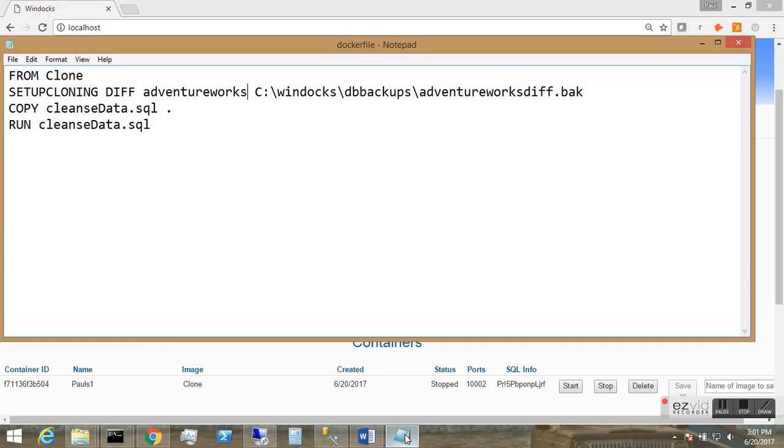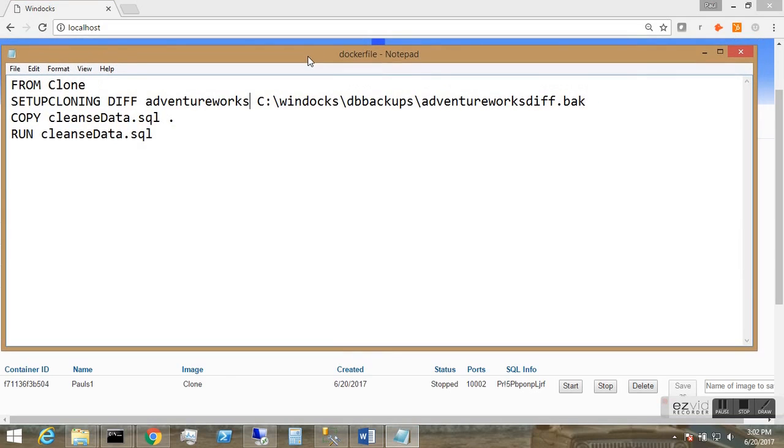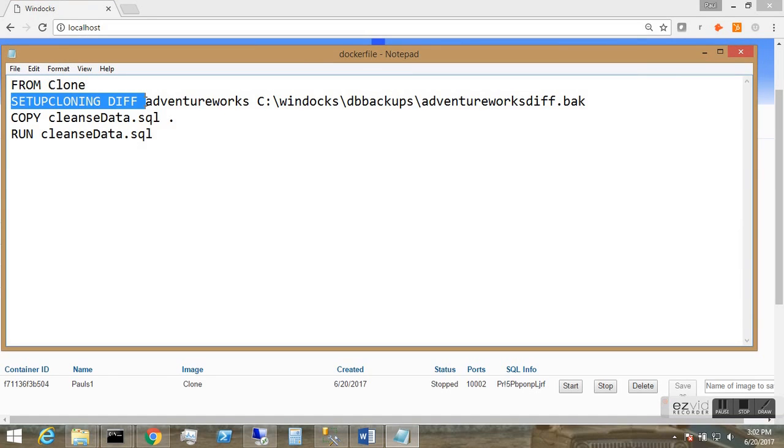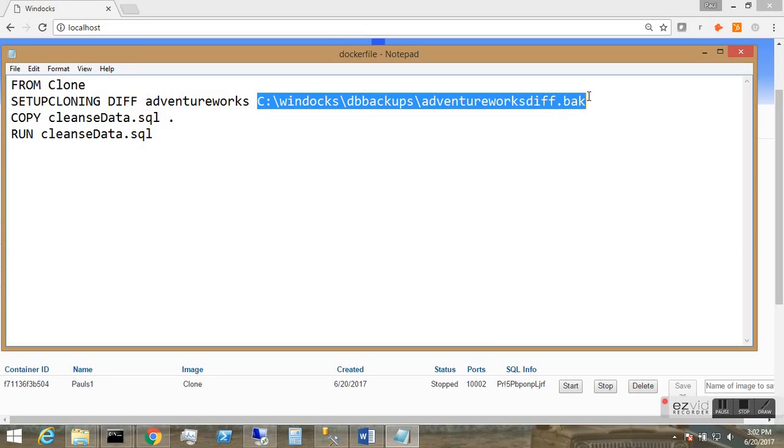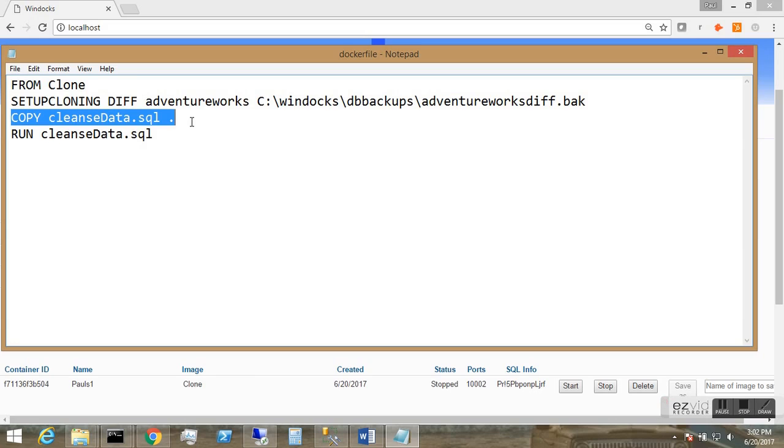Now, what I want to do is create an updated image. For that I'm going to update the clone with a differential backup of the AdventureWorks database. So I'll use the setup cloning diff command. I have the differential backup on my local host, and I'll run a data masking script as we create the image.